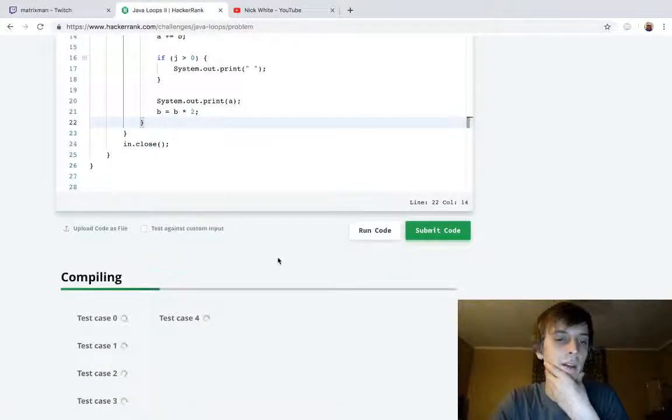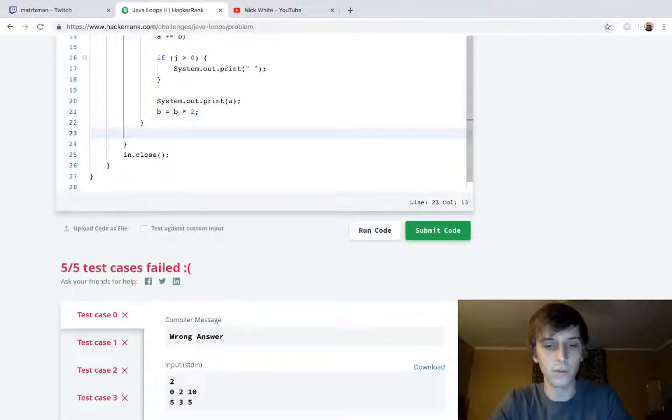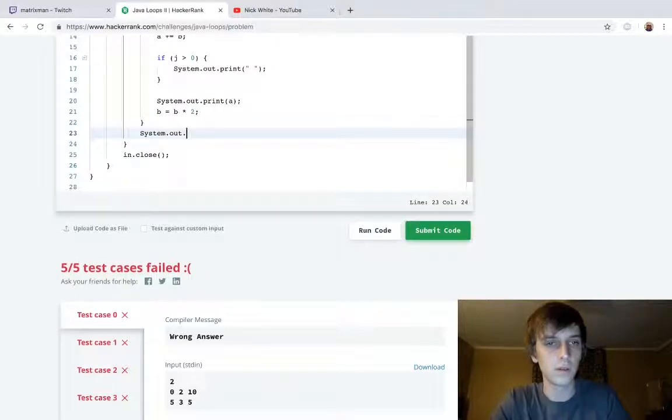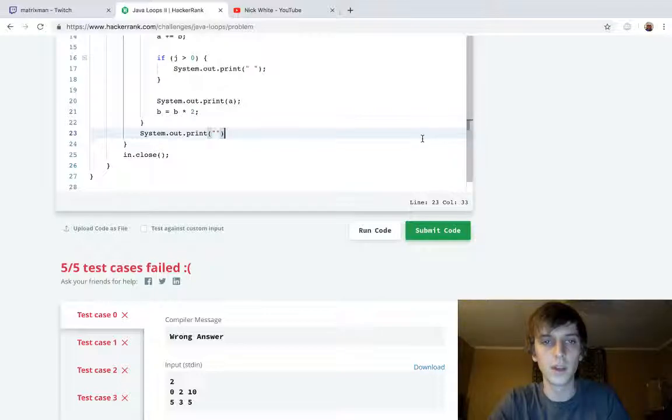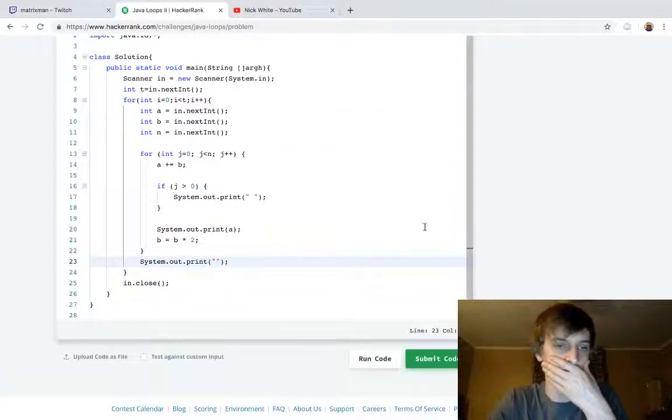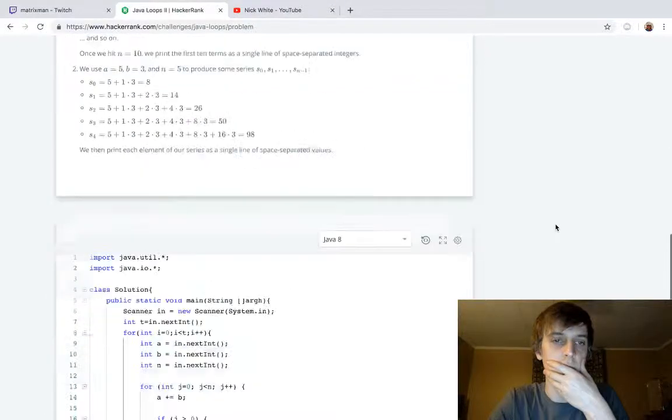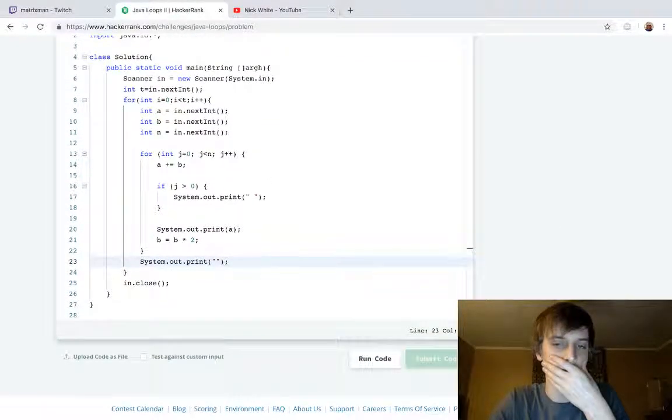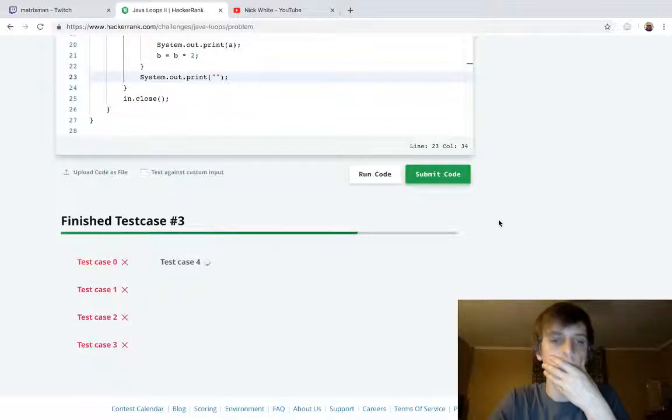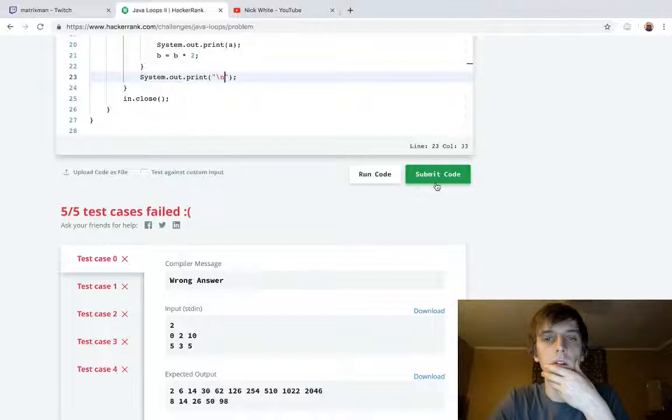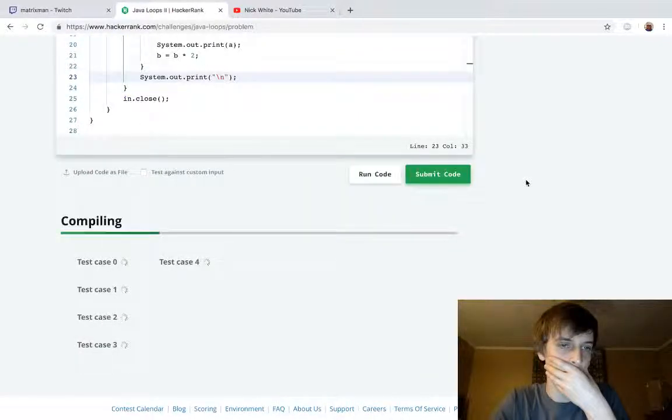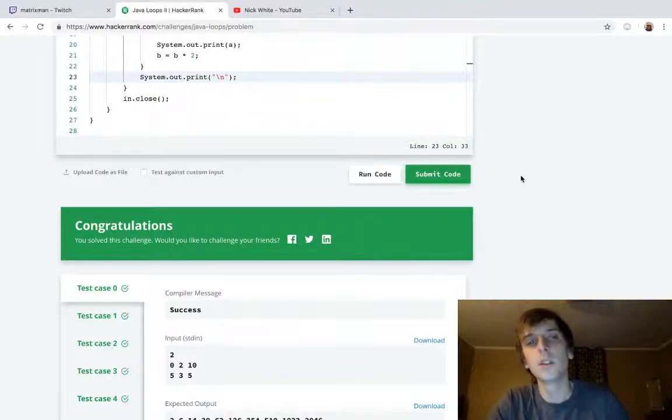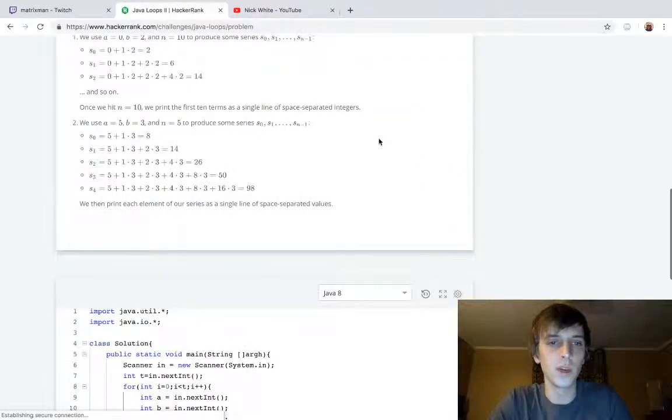So we can try running this. I think it might work, but I think we might have to add something at the end here. Yeah, we have to do a final print right here. What do we print? I think it might be a space. No, it's a new line. Why wouldn't it be a new line?